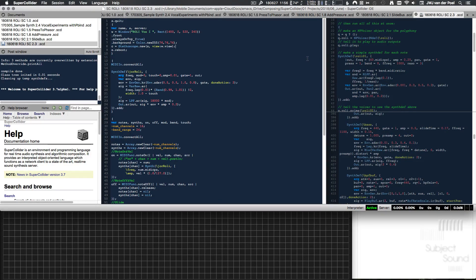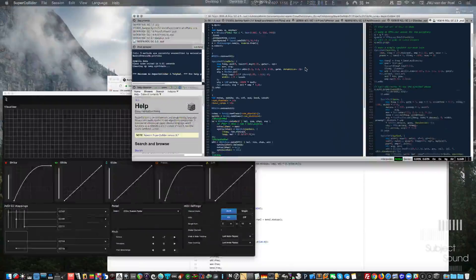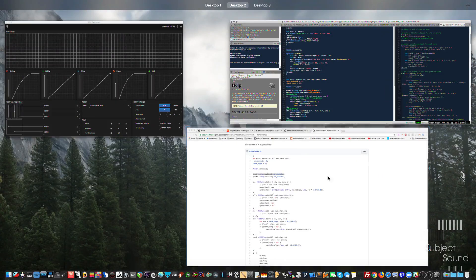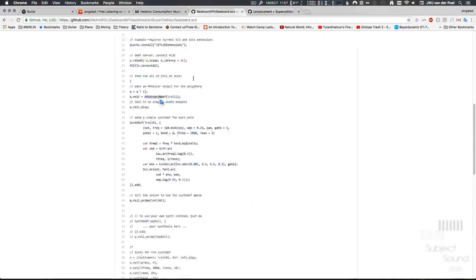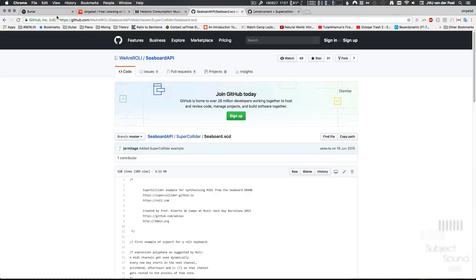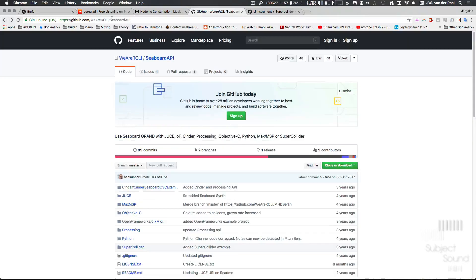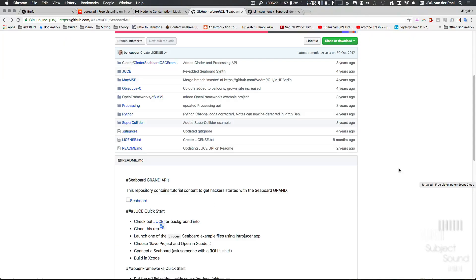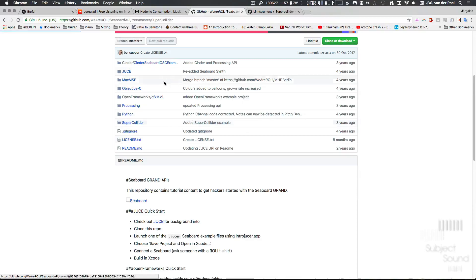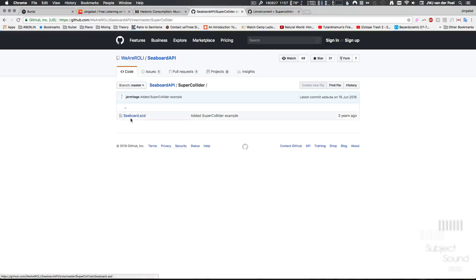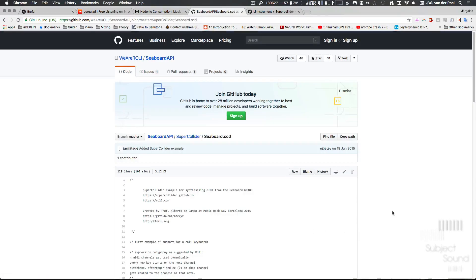The two things that I did find were that the first one was this Seaboard API by the Roli guys themselves. They have this repository and it has a SuperCollider folder, and if we go into there we just get a Seaboard SuperCollider project.